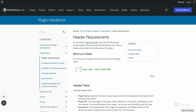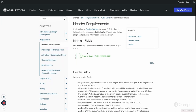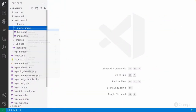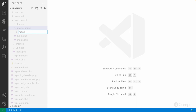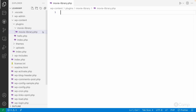Now we have to create the header requirements. Like we've seen in Hello Dolly, we have to provide header content which WordPress uses to display the plugin's information in the WordPress dashboard plugins page. As a best practice, I'll create a main file called 'movie-library', the same as the plugin folder name.